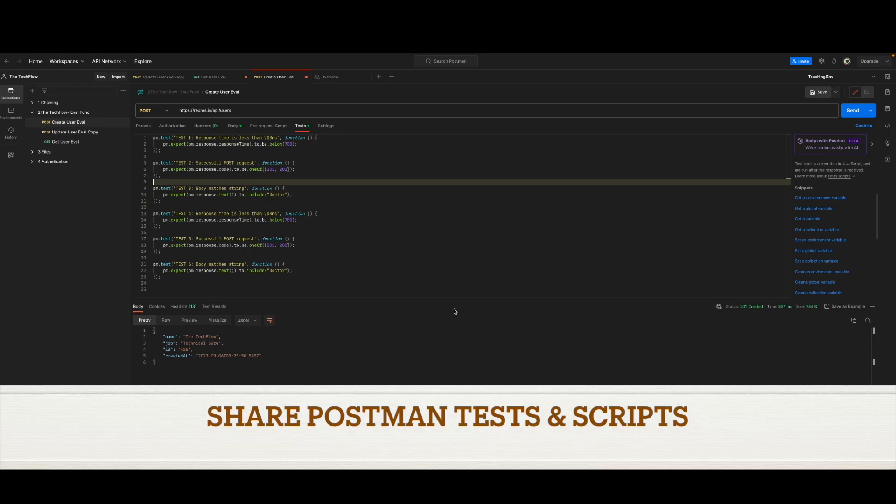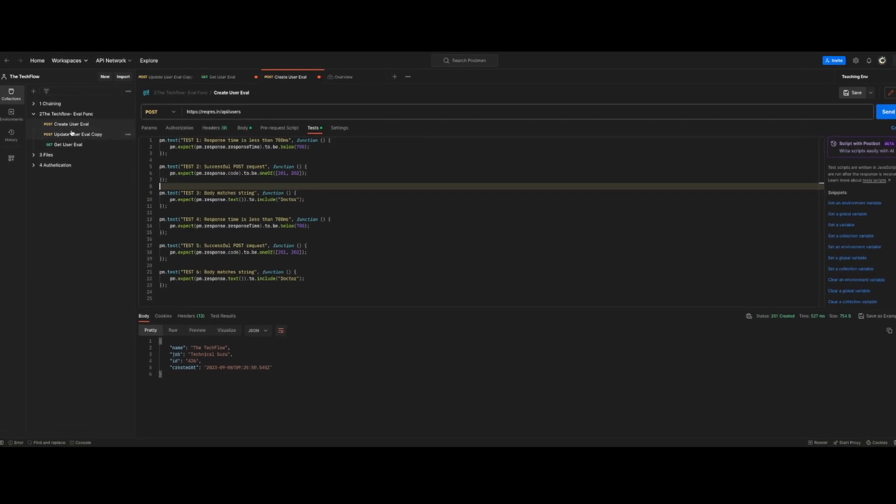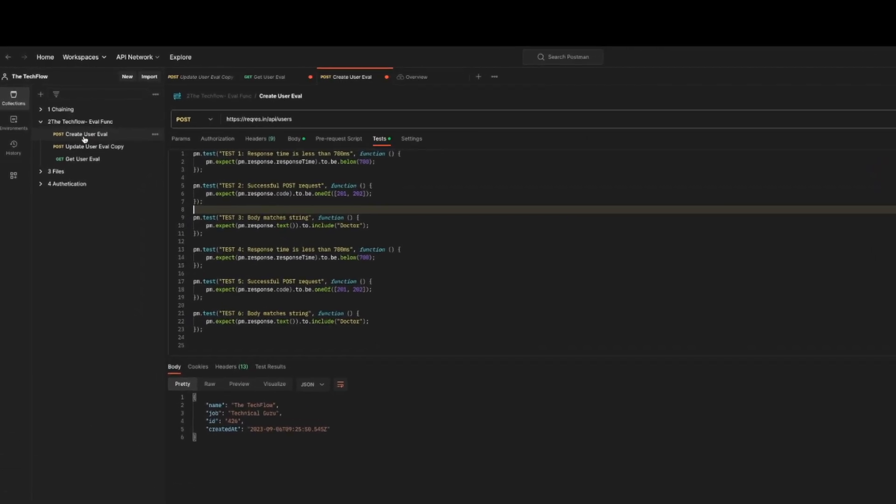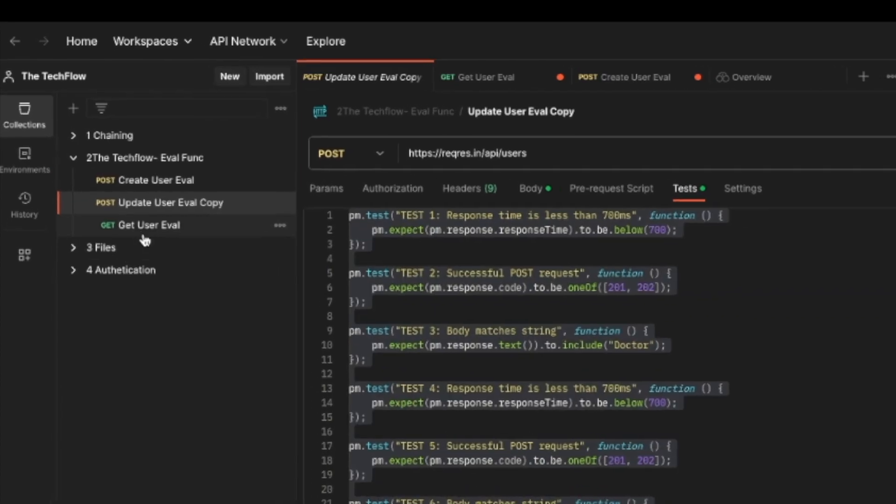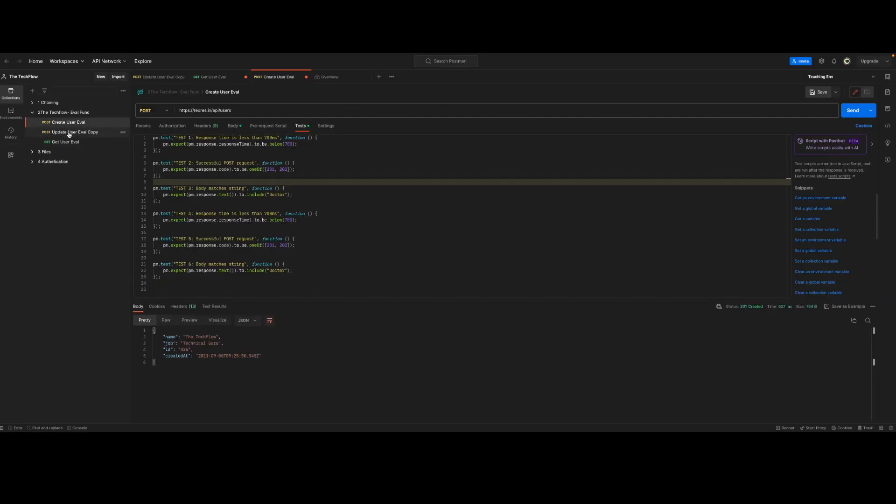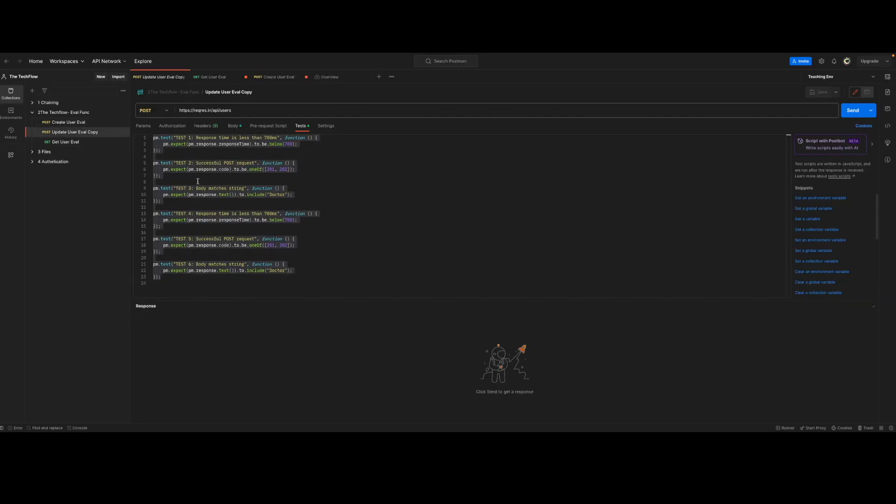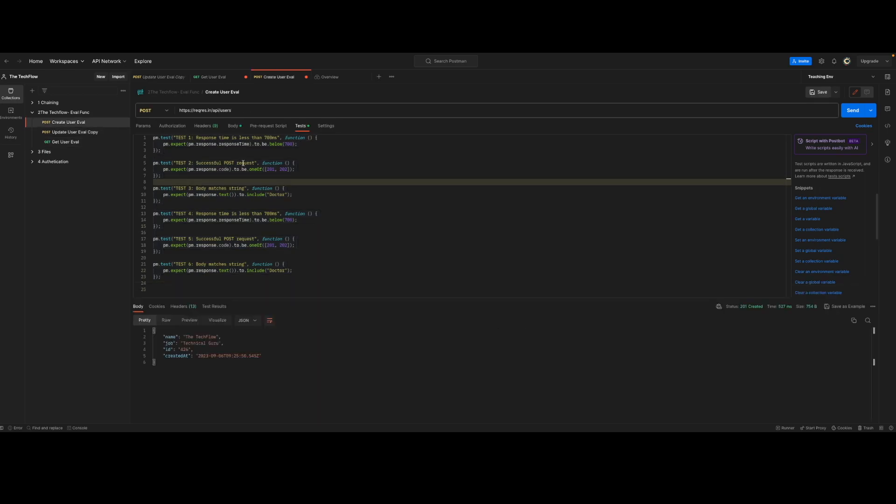In this video, we will learn how to share test cases among multiple different requests or even with different collections. For this demonstration, I have three different requests here: create, update, and get. The traditional approach would be you just rewrite the same test cases in each request. Now we will learn how we can actually write it once and share with different requests.